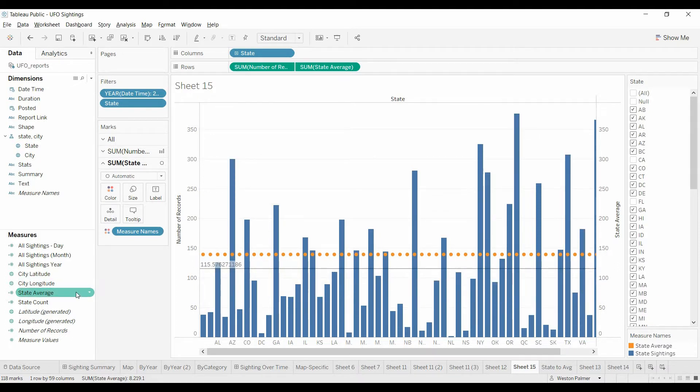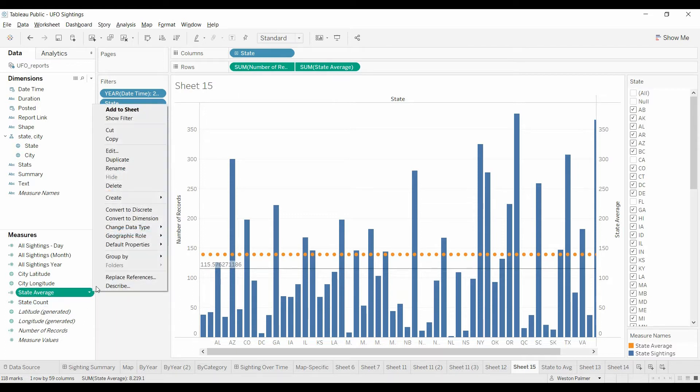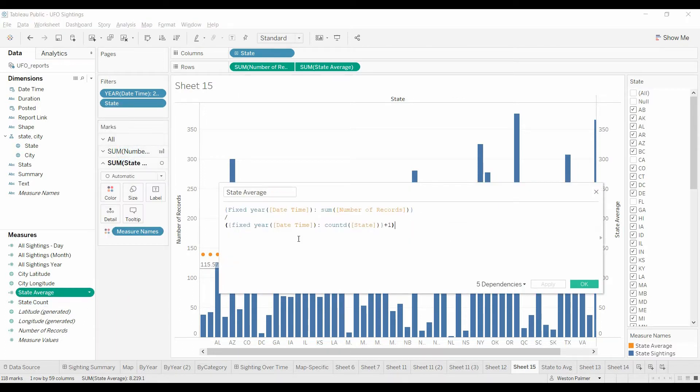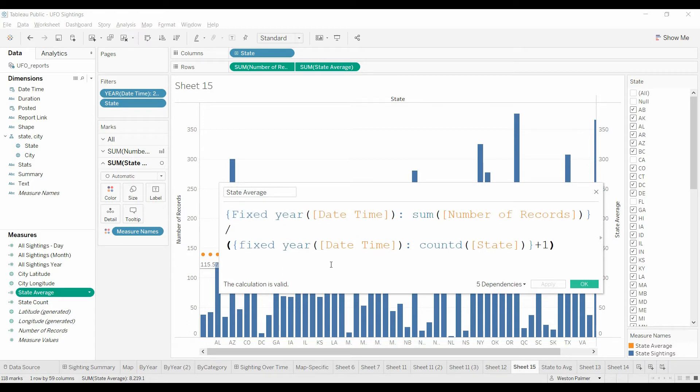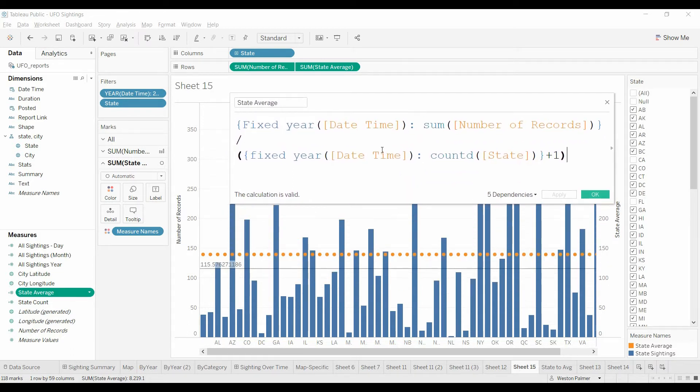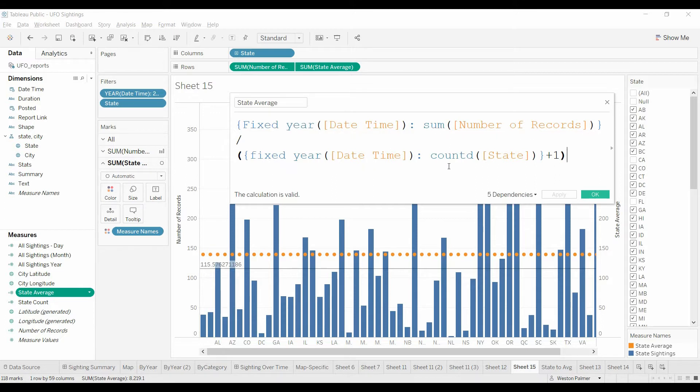And now you'll start to see that the average for the pain, the average is just what is visible. But because we used that fixed function, we're disregarding all the other filters except for the year. We're taking the total number of records for that year and dividing it by the total number of states plus one to account for the null.